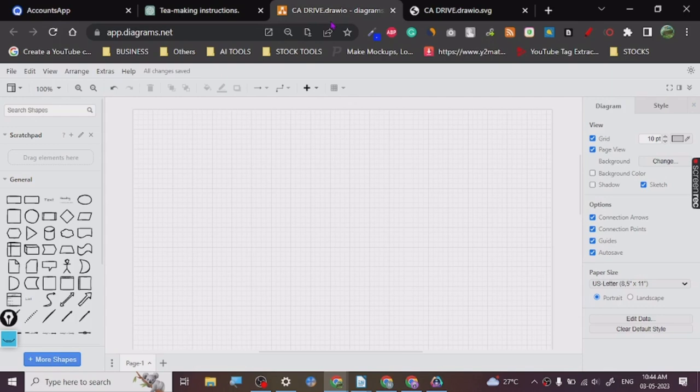So let me just... draw.io. You search it on Google. Draw.io. This is diagrams.net. You don't have to write draw.io, you can just go with diagrams.net.